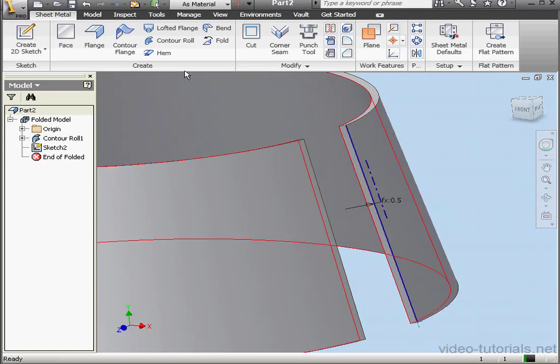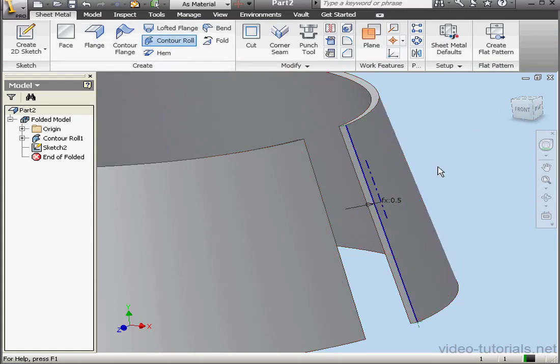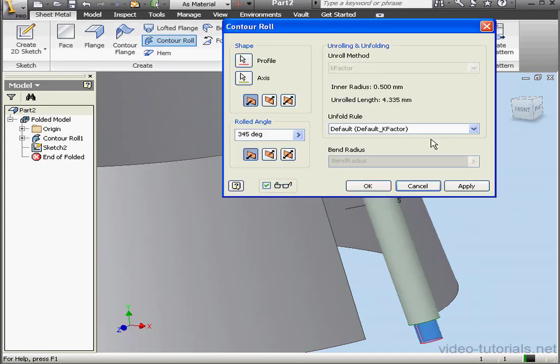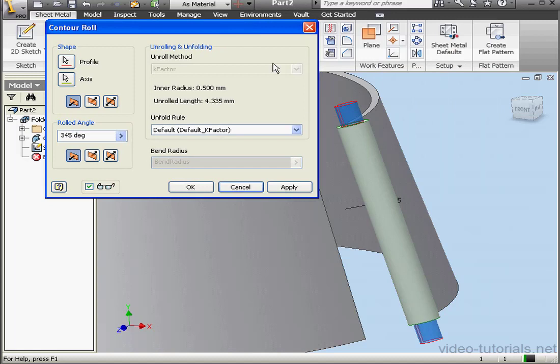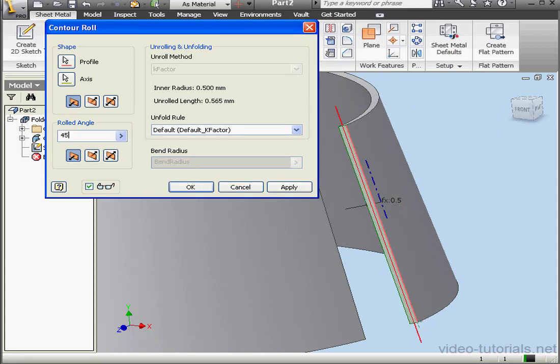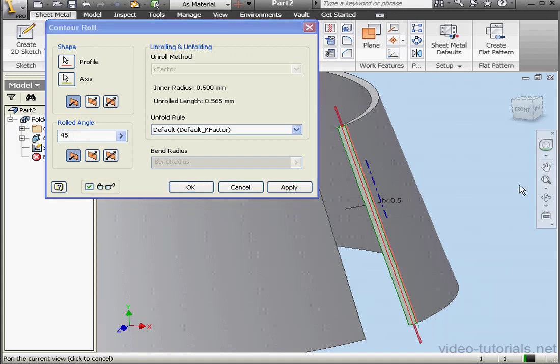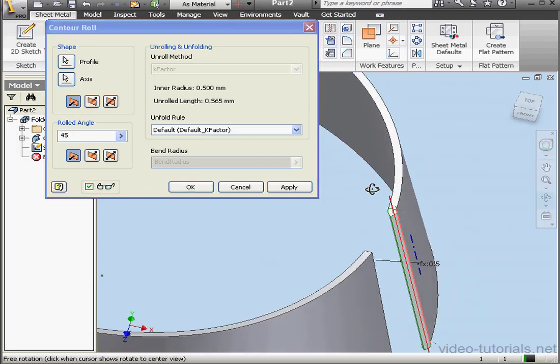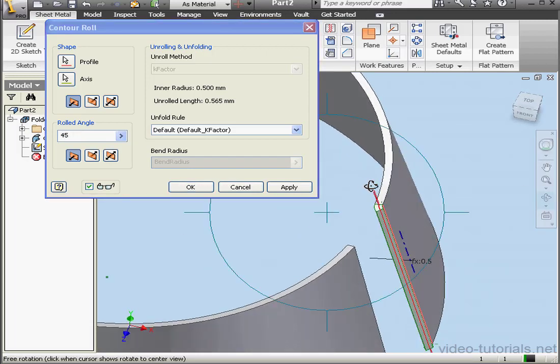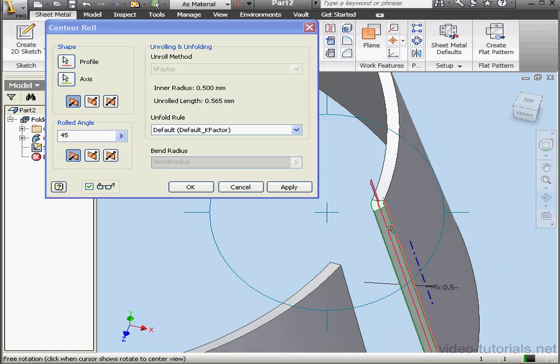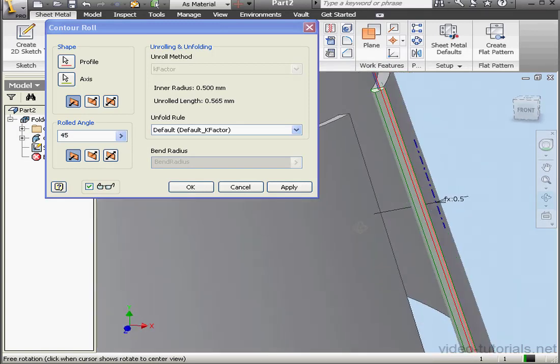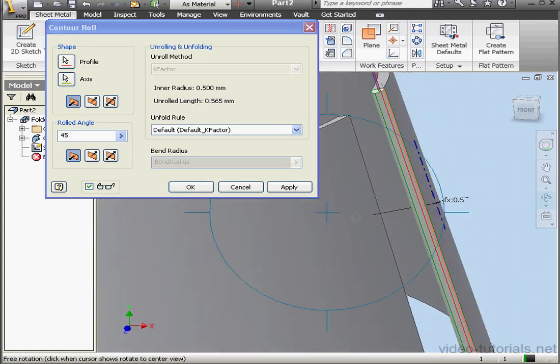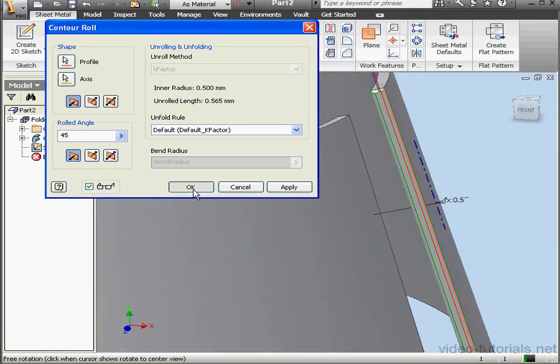We're ready to activate the contour roll again. We've got a preview in our workspace. The rolled angle. Let's change it. Let's make it 45 degrees. Be sure it's going in the right direction. And let's click OK.